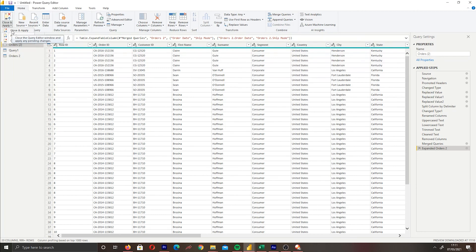I've covered pretty much all the basic transformations you can make in Power Query. These are generally what you'll be doing — anything beyond this needs to be done in the back end or with DAX. This is the standard set of transformations to standardize your data. If this video helped you, don't forget to give it a like and subscribe. It's the Power BI Guy, and I'll see you next time.